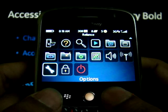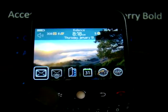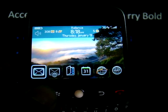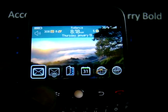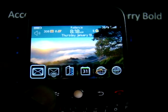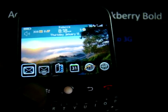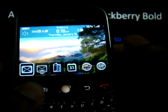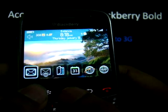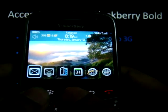Next, I'll demo a few services available on the Reliance 3G service. The first service is to access the Rworld portal.